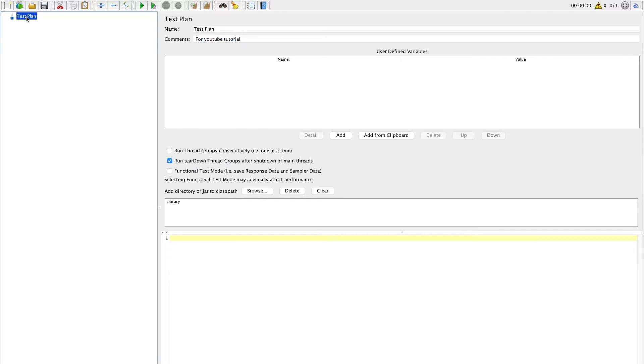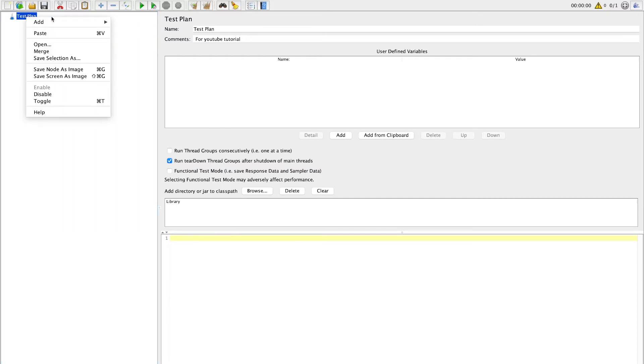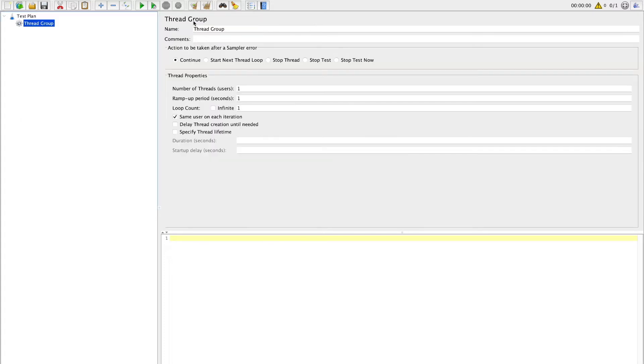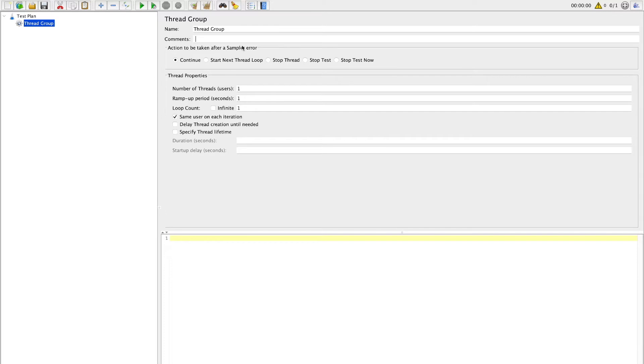Now the second thing which we need for this load test is a thread group. Just right click on your test plan. Under add option you will see threads. Click thread group which will add thread group under your test plan. Similar to test plan, you can also add some meaningful name and comment to this thread group. There are few settings under thread group which we will have to configure. So let's check them one by one. The first one is action to be taken in case if there is any sampler error. Default is continue but you can choose any option based on your use case.